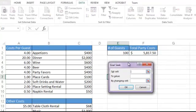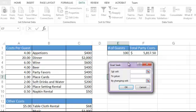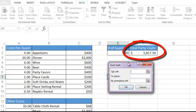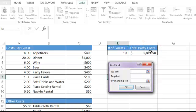The Goal Seek is going to ask for three things. It's going to say set a specific cell to be a specific value. This is our goal, which in this case is for that total party cost to be $6,000. So I'm going to set cell F2 to a value of $6,000.